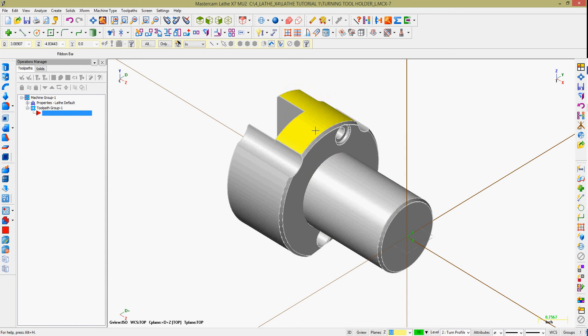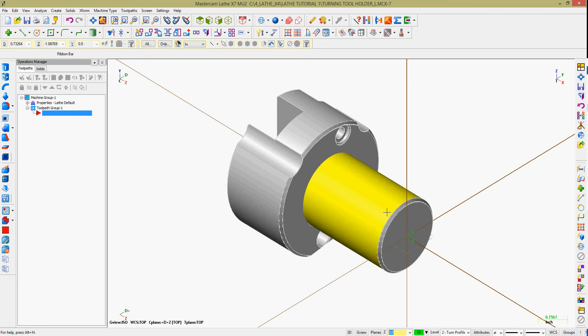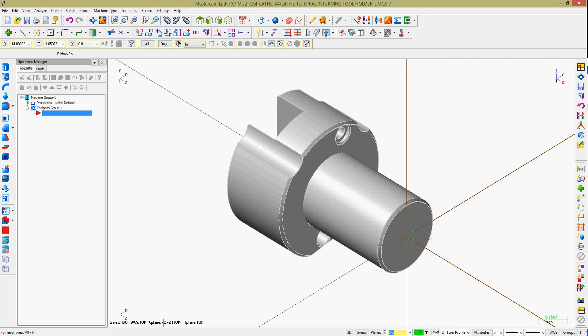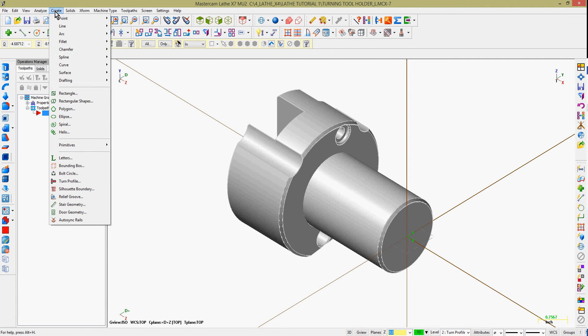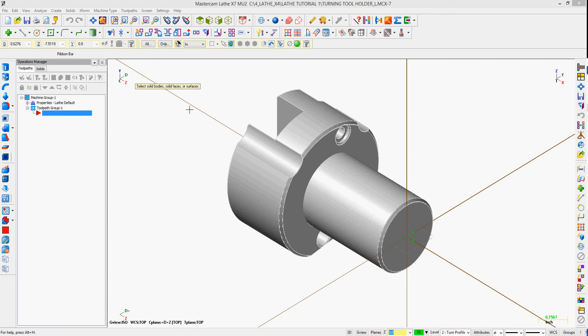When working with a solid model in Mastercam lathe, I often wish to create a turn profile. Mastercam can add toolpaths just fine to a solid model, but many people find it quicker to work with wireframe geometry. That's why Mastercam has added a very handy command to do that.